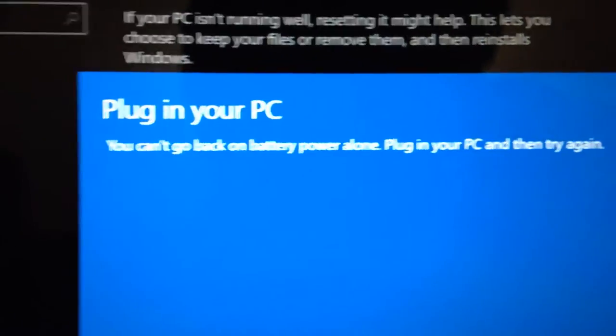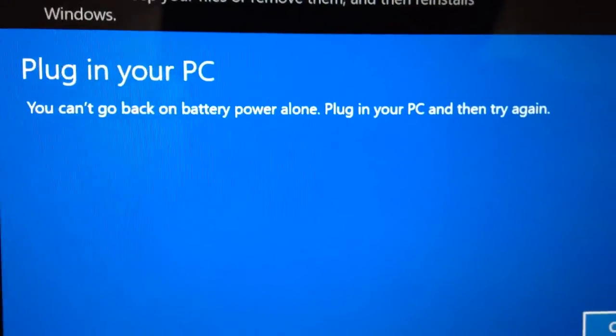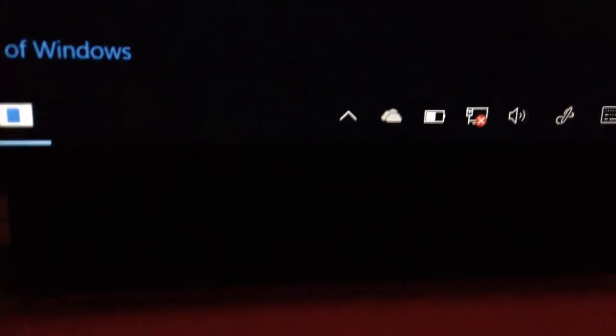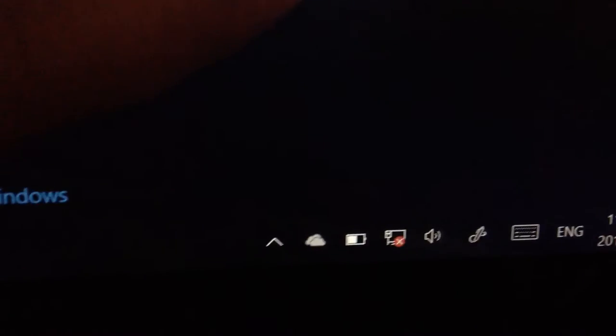Plug in your PC. Okay, you can't go back on battery powered device. Plug in your PC and try again. Oh, we're running out of batteries. Ho ho ho, this is not good.